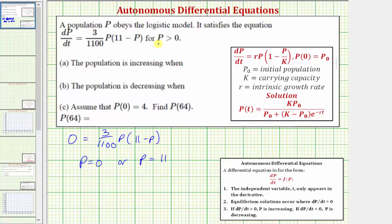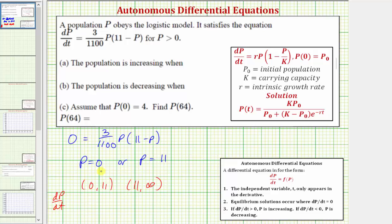But we're given that p is greater than zero, so to answer parts a and b, we need to consider the sign of dp/dt over two intervals: the open interval from zero to 11, and the open interval from 11 to infinity. If we consider dp/dt when p equals one, we'd have three divided by 1,100 times one times 10, which would be positive, which means the population is increasing over this interval.